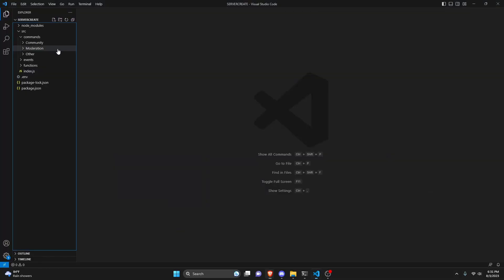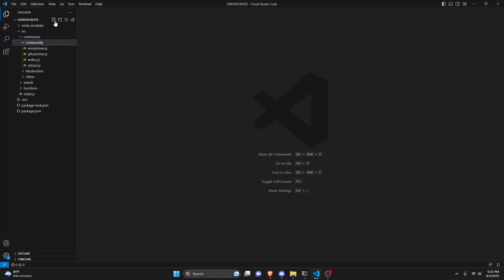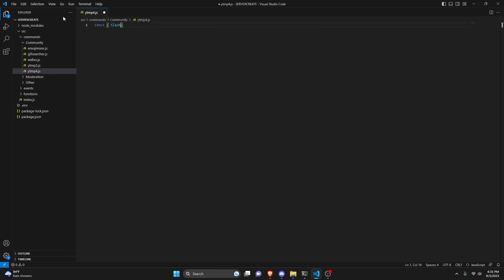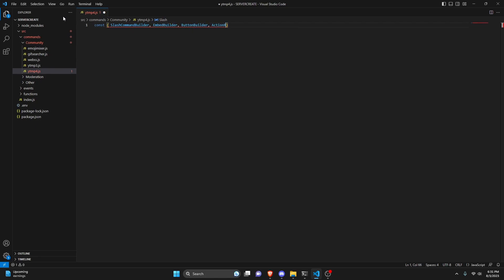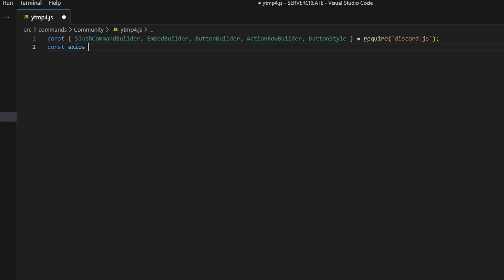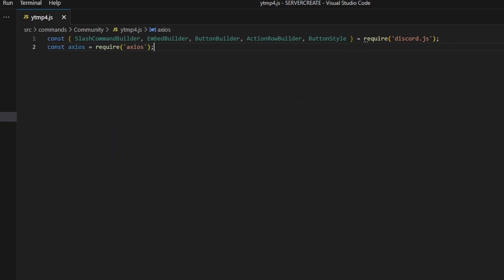Now go over to your code, navigate to the community folder, and create a file called ytmp4.js. We're going to get our slash command builder, embed builder, button builder, action row builder, and button style — all set equal to require from discord.js. Then do const axios equals require, and make sure you install that package in your terminal, otherwise it's not going to work.